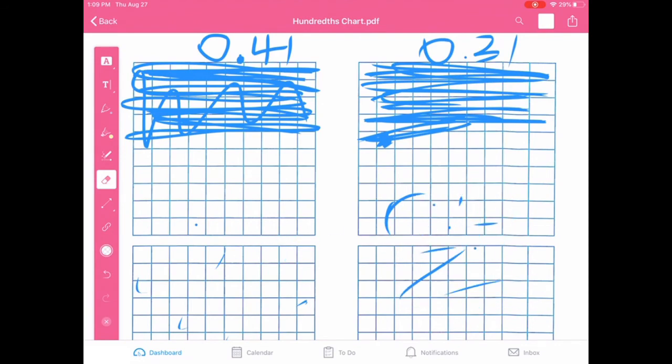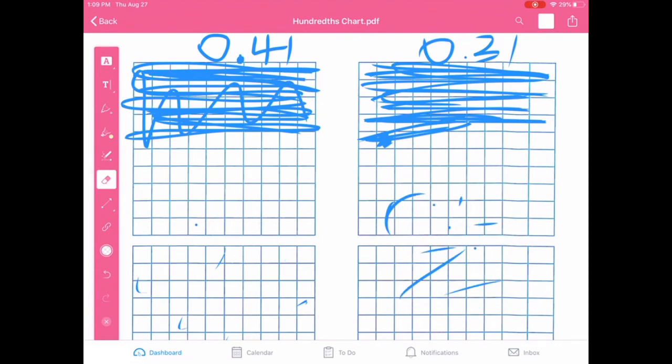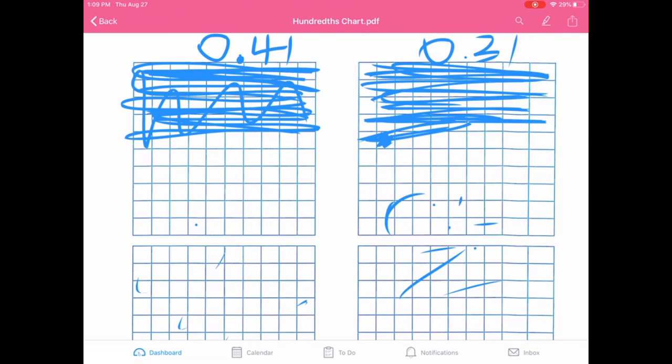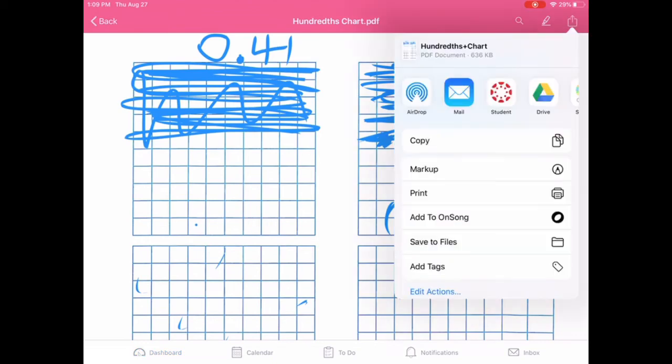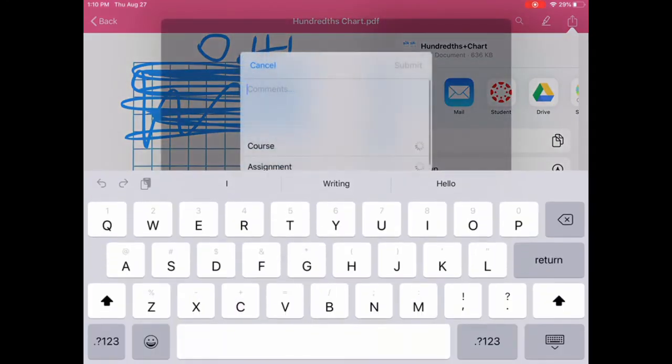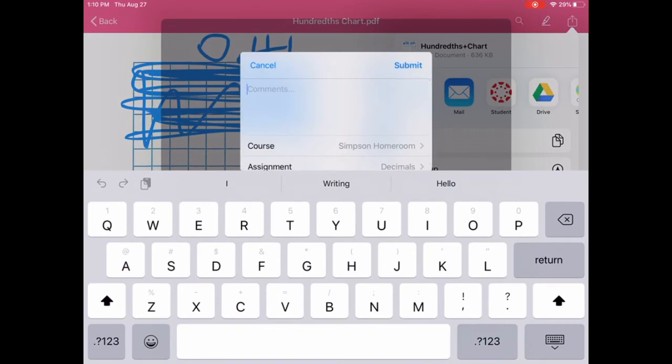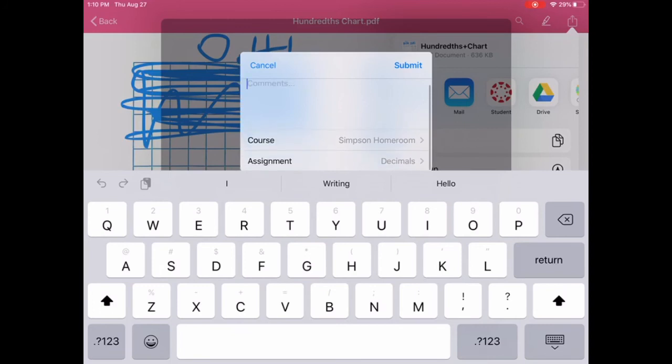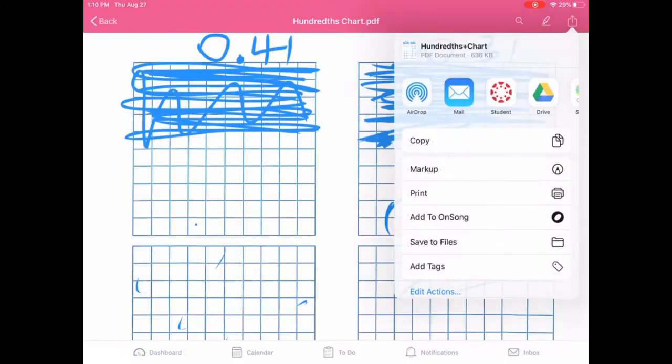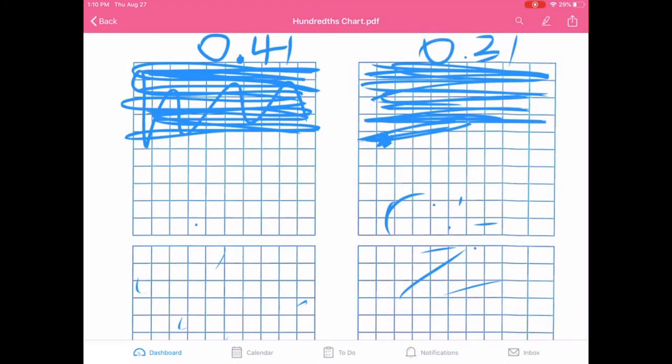So now you're like, okay, how do I submit this? So in the top right-hand corner, there's like a little arrow. And when you click that arrow, it's going to pop up and it's going to look like this. You're going to click the Canvas Student app, which is like that little red dots one. And it's going to ask you for comments. You don't have to put any comments except for, you know, like, hi, Ms. Simpson or whatever. And then it'll say down here, it says course and assignment. Well, that's the correct assignment.